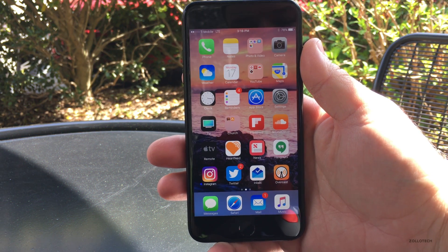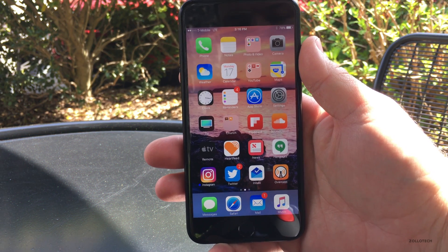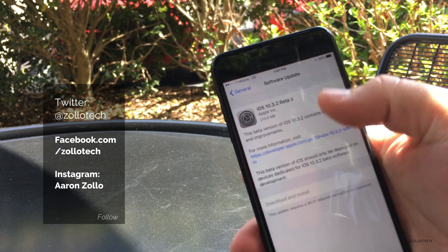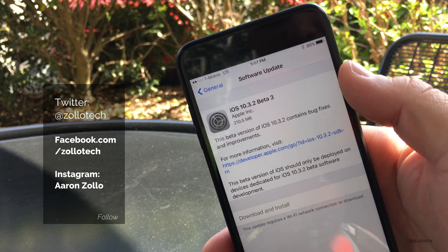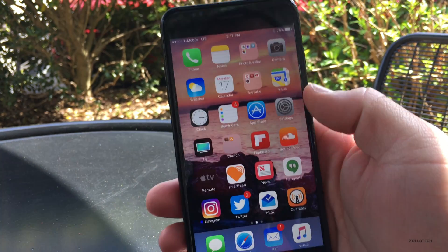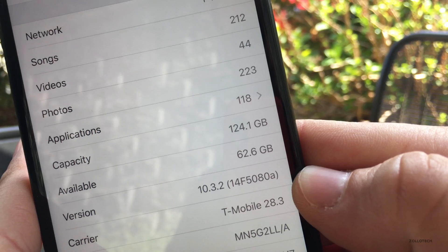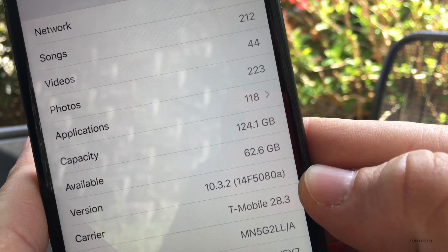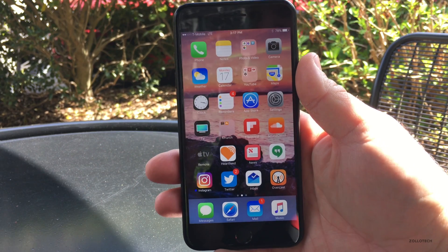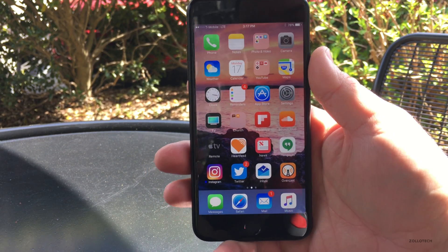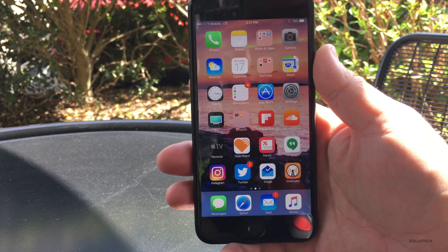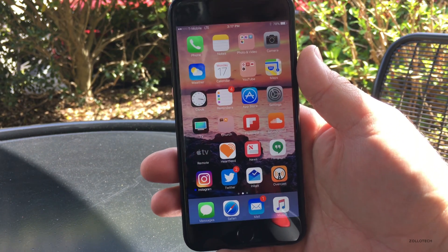Hi everyone, Aaron here for Zollotech. Today Apple released iOS 10.3.2 Beta 3. This came in at about 210 megabytes — not a huge download, and it installed pretty quickly. The version number is 14F5080a. According to Apple's notes, there's really nothing listed as far as what's in the update — anytime you have a three-digit version like this, you're not going to see anything new.